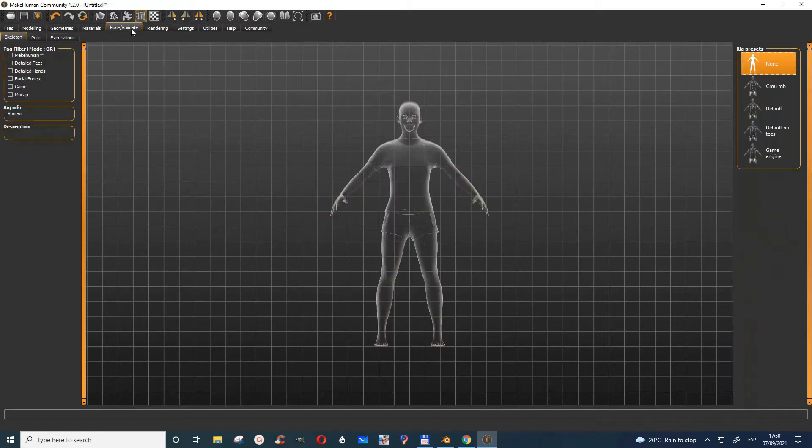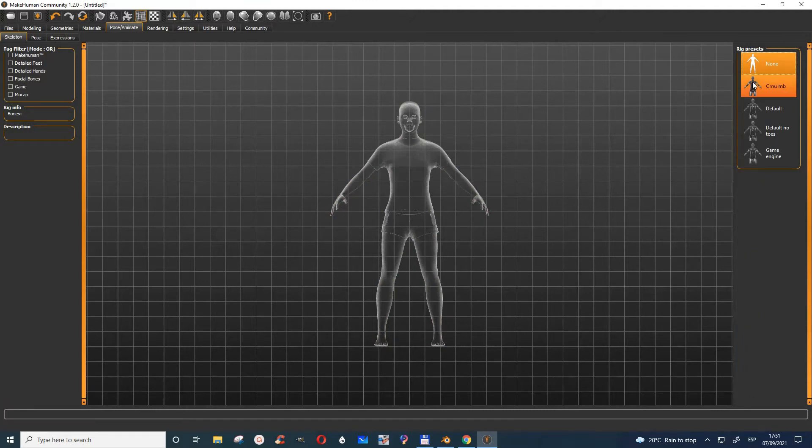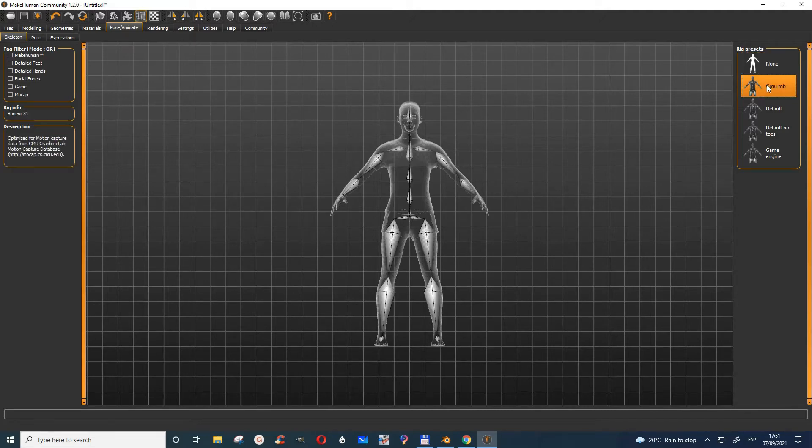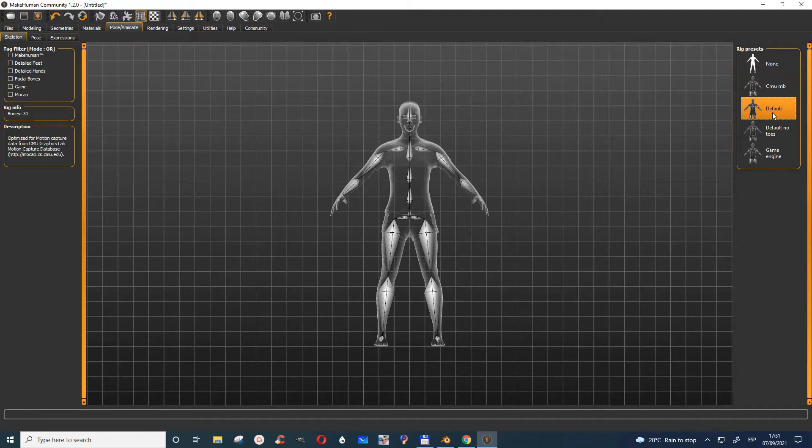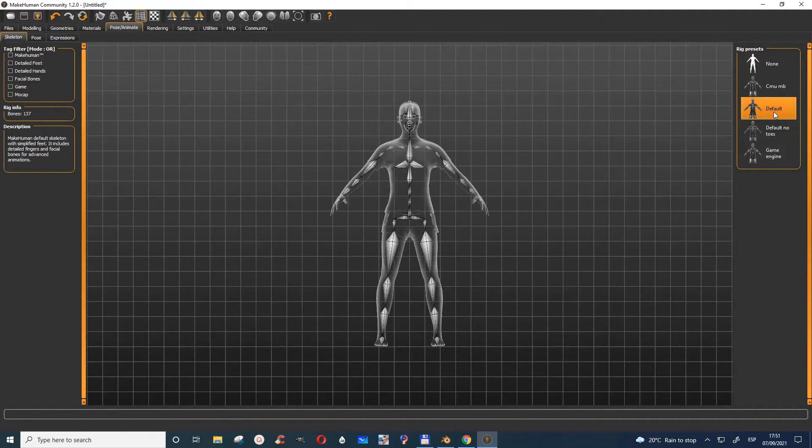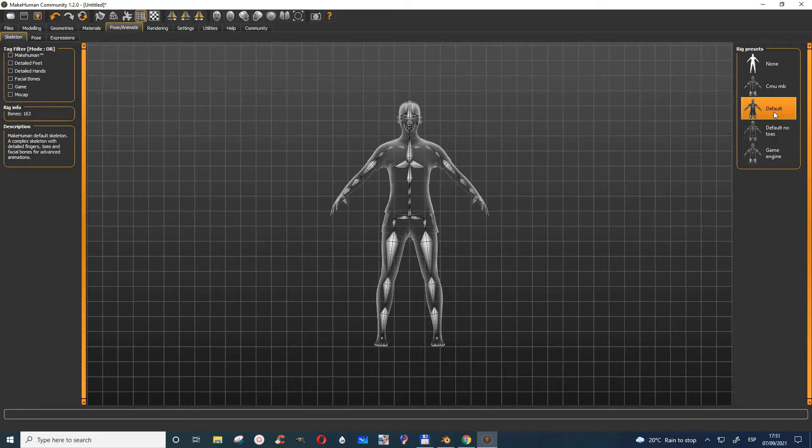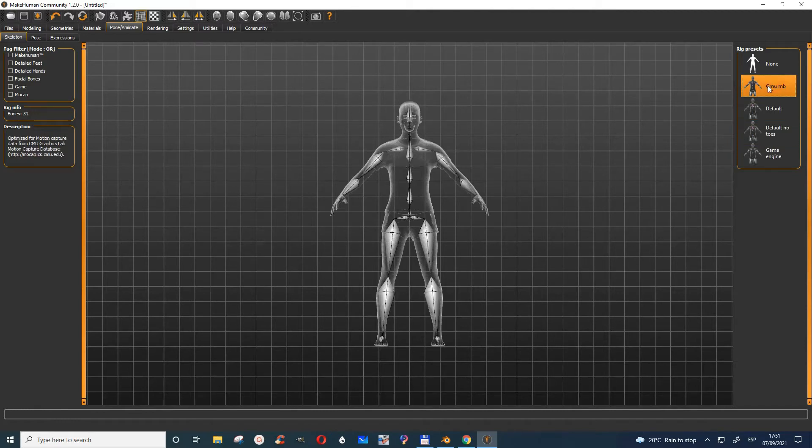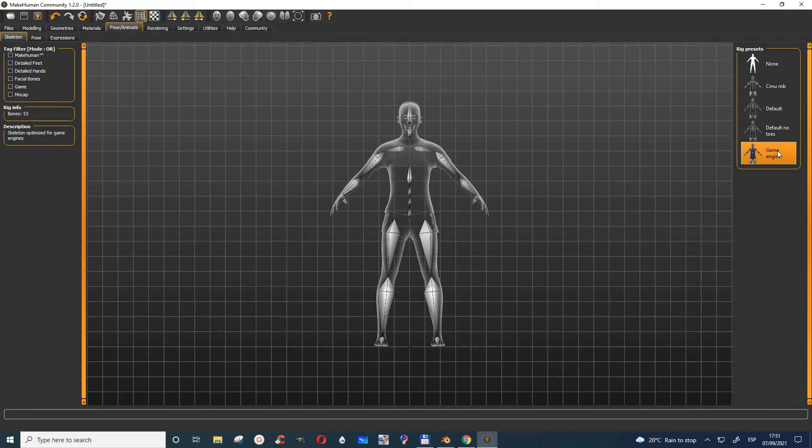You can also give it an armature. You can choose bones here to rig it. This one has none, but you can come here and give it some bones, depending on how much you want. The defaults have many bones, but you can also choose simpler options depending on your preference.